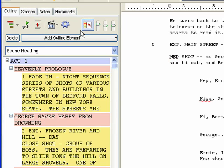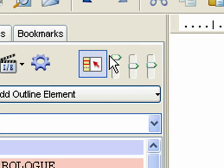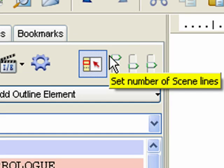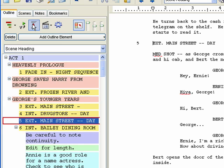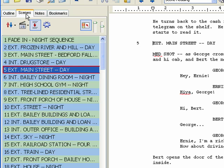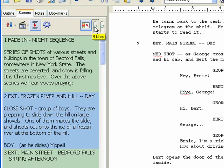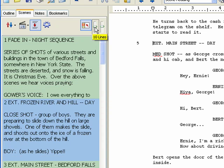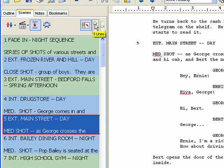The Set Number of Scene Lines control appears on the Outline and Scenes panels and is the slider to the right of the dashed scale line. It controls how many lines of the Scenes are shown in a Scene Heading row of the Navidoc.